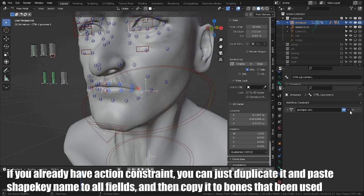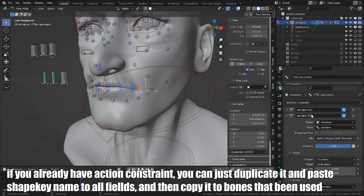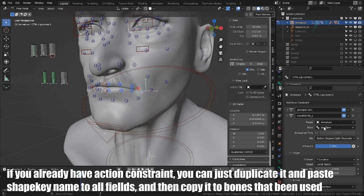If you already have action constraint, you can just duplicate it and paste ShapeKey name to all fields and then copy it to bones that been used.